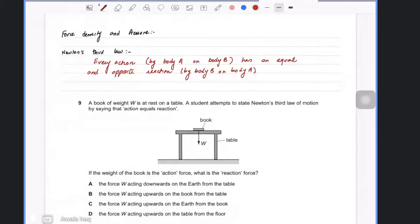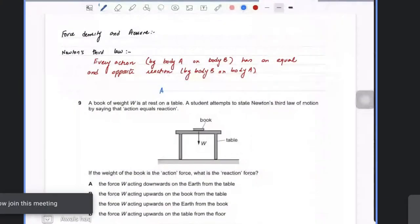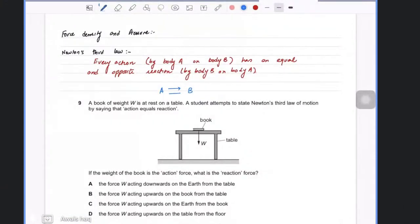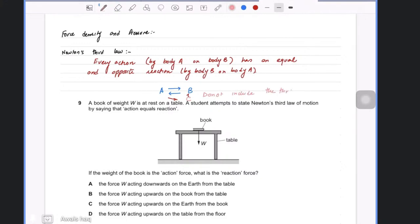The things written in brackets are important because you need to remember that if there are two bodies, A and B, and A does an action on B, then B would do an equal and opposite reaction on A. In a question, they may confuse you with another body C, so do not include the third body at any cost.